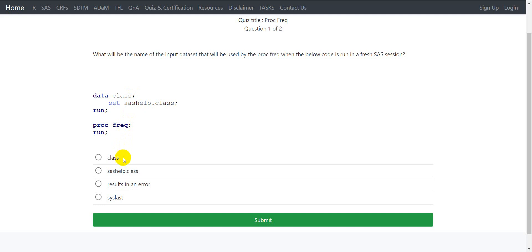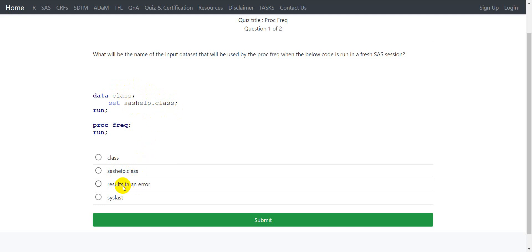Let us take a look at the options. The first option is class — this could be a correct option. The second option says sashelp.class, but this is not the dataset that is getting created; it is the dataset being used as input for the previous step, not the output dataset. The third option says it results in an error, but there are no syntax errors in this step, so the dataset would be created and it would not result in an error.